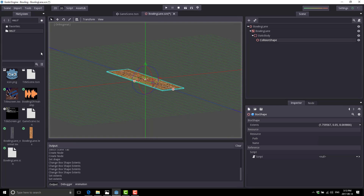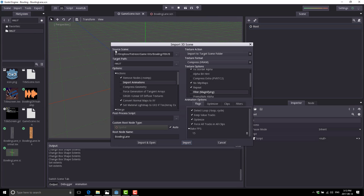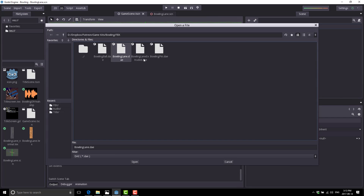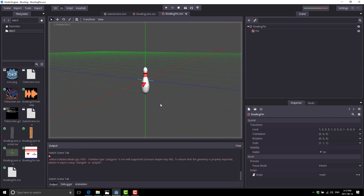Next up we need to bring our bowling pin in. Let's save our bowling lane scene, go back to our game scene, and once again import — we're bringing in a scene again. When you're exporting your scenes out of Blender, the scene will contain everything: animations, cameras, lights, et cetera. So you might want to select object only when bringing in objects. So let's grab our bowling pin DAE file, put it at the root of our project, same import settings as last time. Import and open. There we have a bowling pin. Now we need to set up the physics on this one.